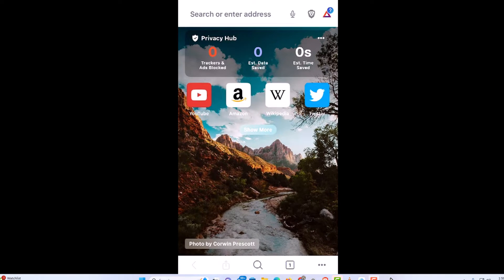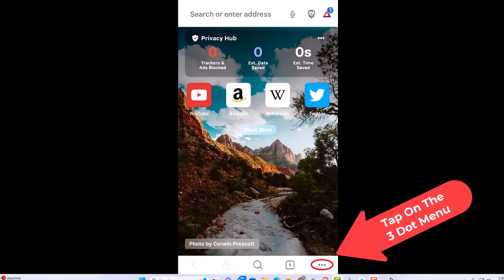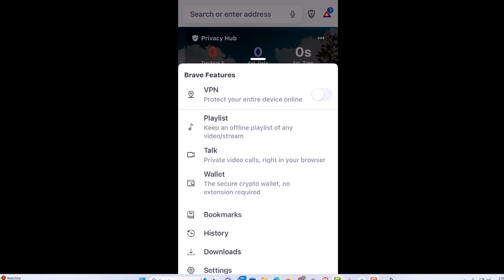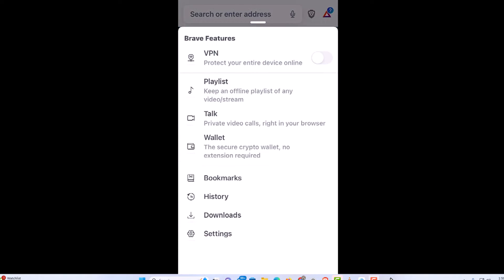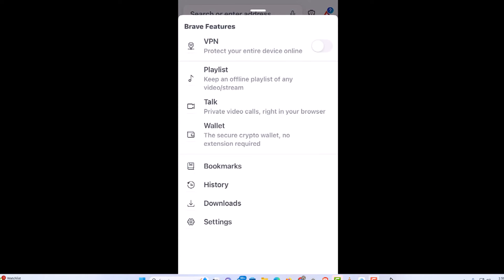First thing you want to do is go down to the lower right hand corner to the three dot hamburger menu and tap on that. Then scroll down just a little ways and tap on settings.